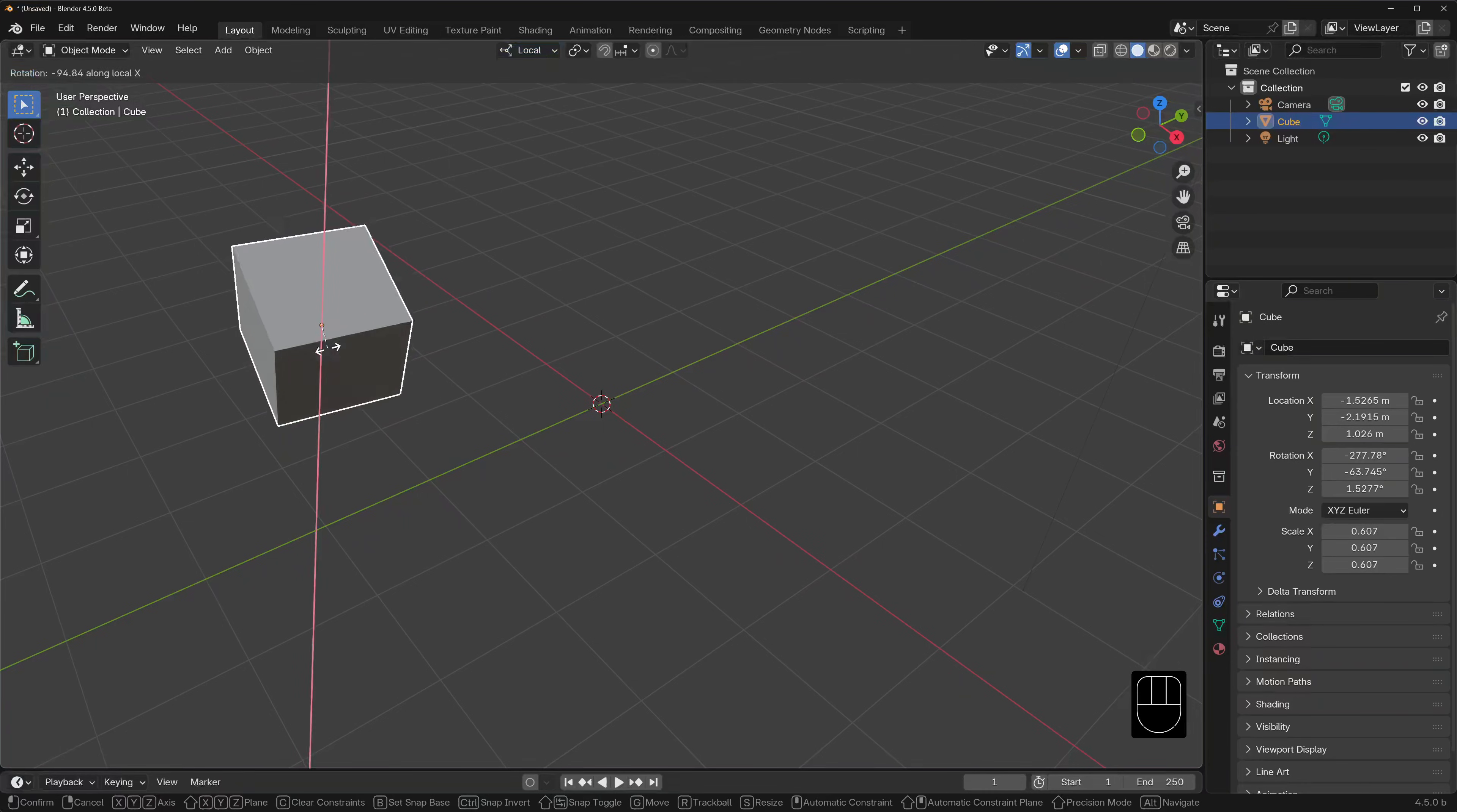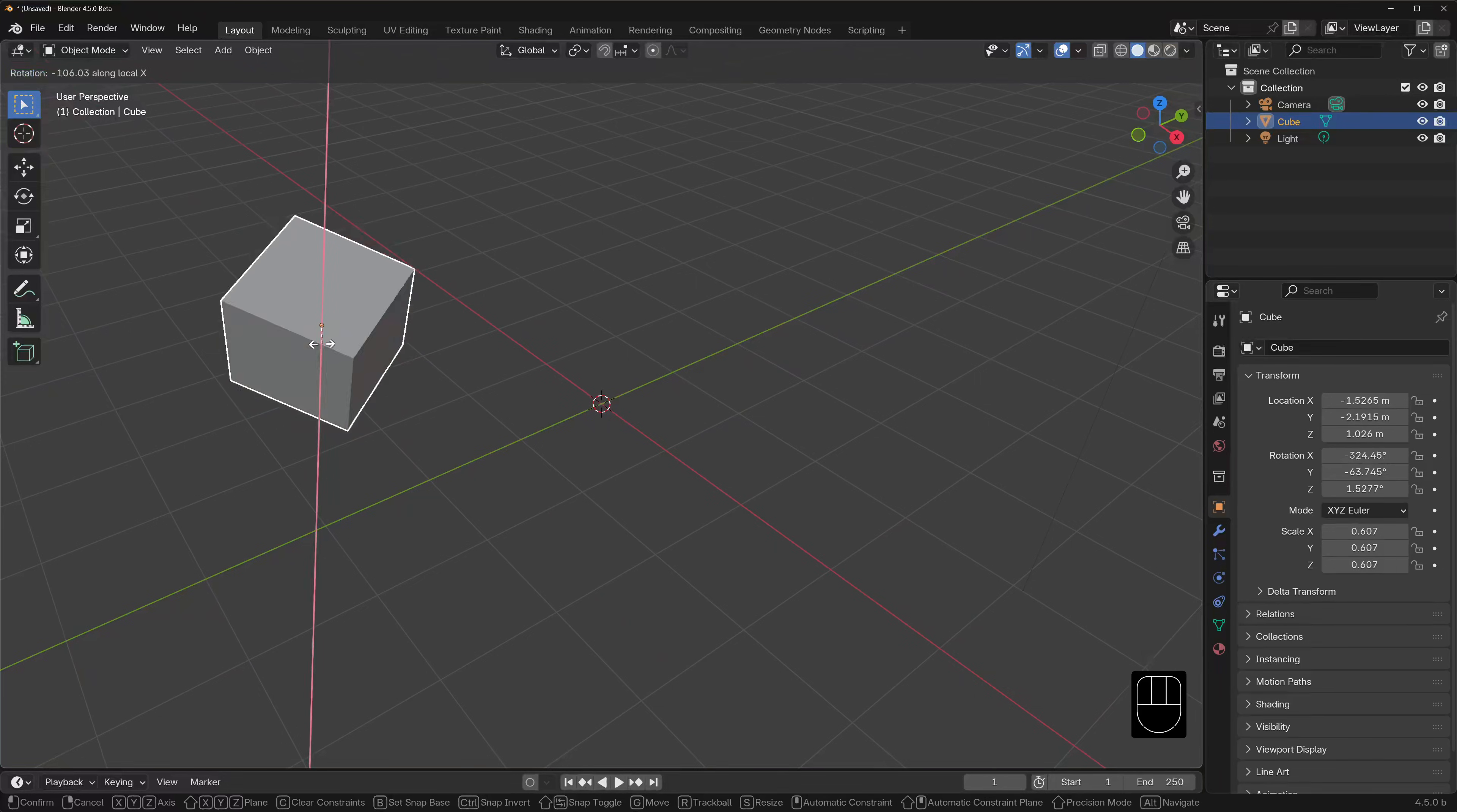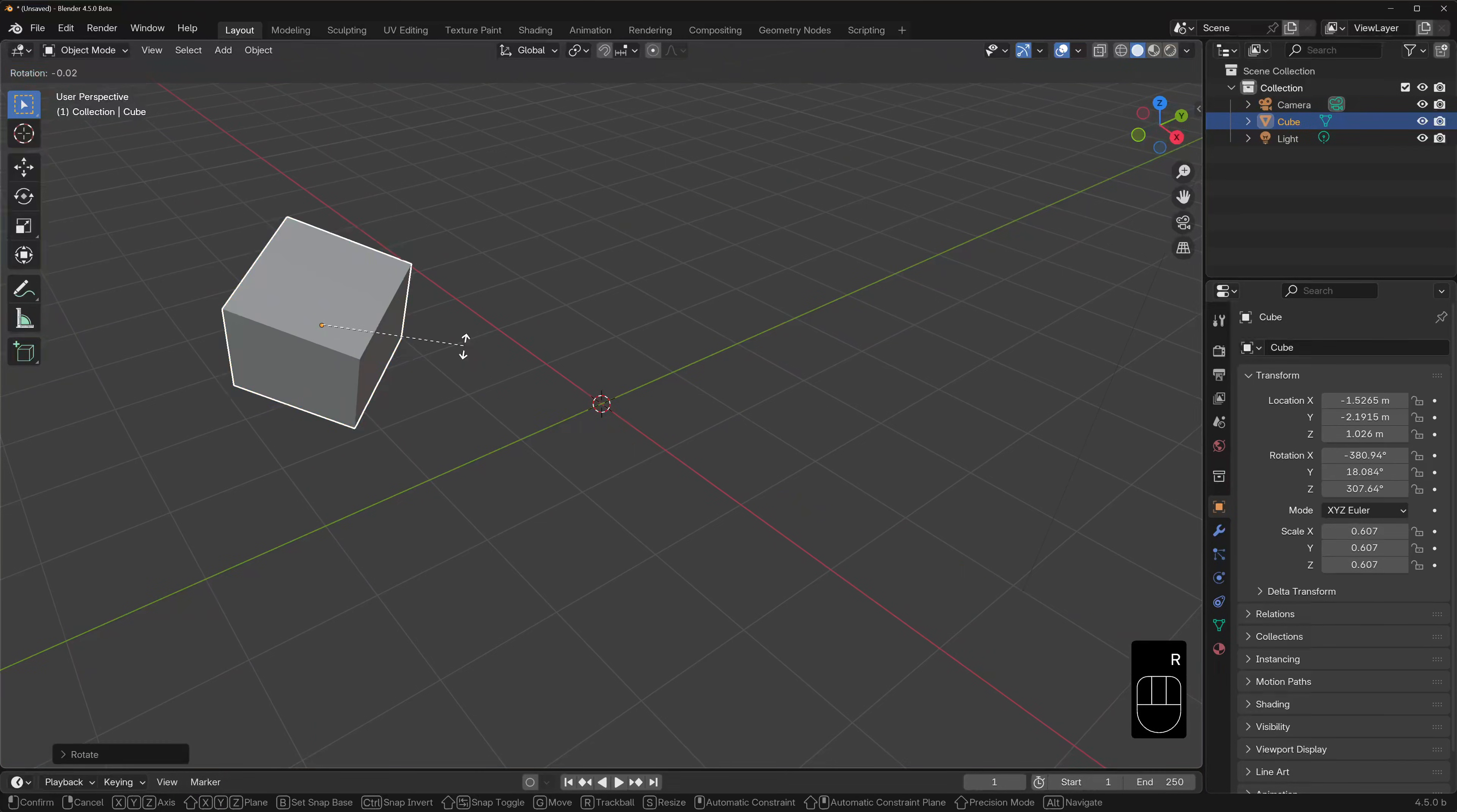Now we could switch to local and rotate the cube along its own X orientation in the same way, but there is a faster way. Still in global orientation, let's hit R to rotate, then hit X twice. Now you'll see that the red line that passes through this cube is not parallel to the global X axis, but corresponds to the cube's own X coordinate. When we rotate this cube now, it will spin around this axis instead.